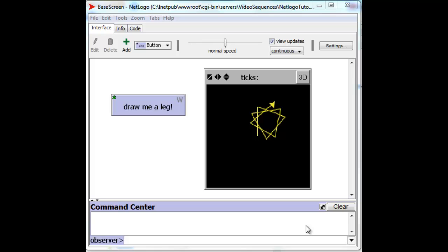Let's suppose that we've already created our Draw Me A Leg button, as we did in the last video, and now we want to create the other button, the Setup button.